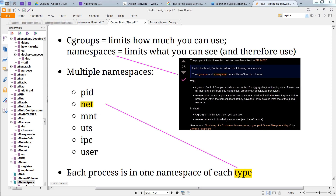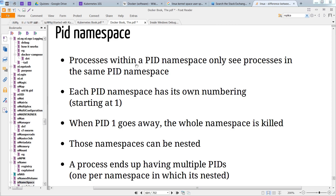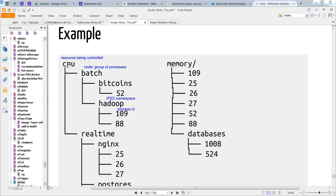This is important: each process is in one namespace of each type. So in the case of PIDs, those processes can only see processes in the same PID namespace. For example, we have a resource — CPU — and a node, which is a group of processes. Notice that Hadoop's PIDs 109 and 88 have no ability to see Bitcoin's PID 52. They are isolated through namespaces.